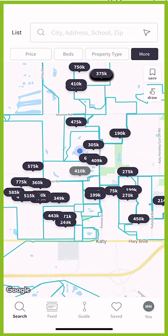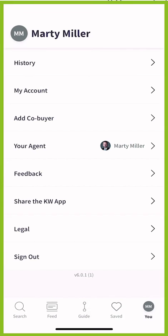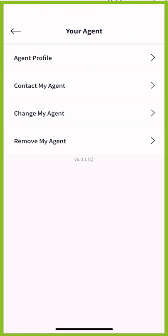I wanted to show you what that function looks like. If you come down to the bottom right-hand corner where it says 'you' with your initials, you can click on that to get into your main menu. You're going to see the fourth item down is your agent. If you click on your agent, you'll get four additional options, and the third one down is 'Change My Agent.'